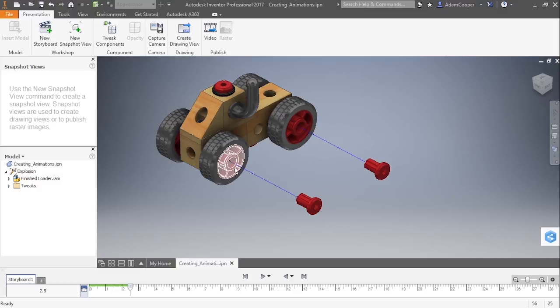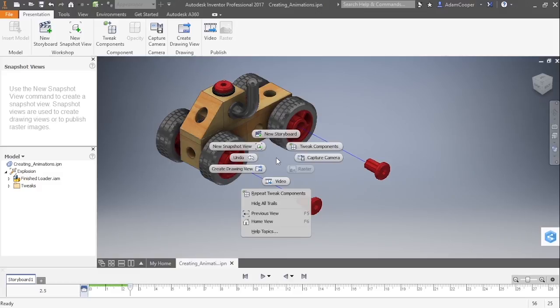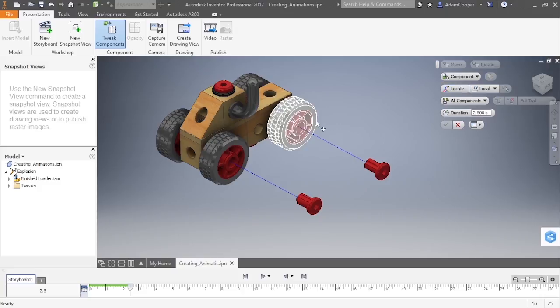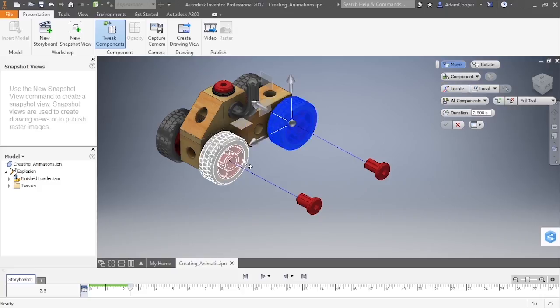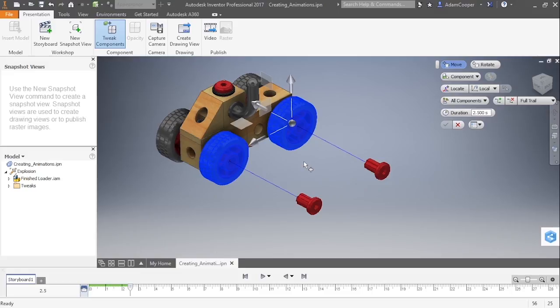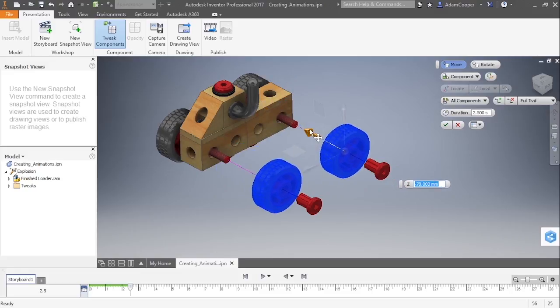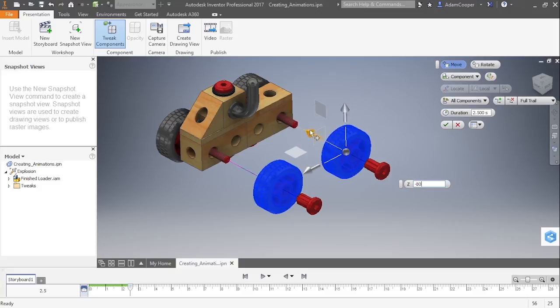Now if I want to pull off these tires, I'm going to start another tweak components. This time I'm going to choose component priority and select the entire sub-assembly. Again, holding control down to get more than one sub-assembly. I'll then pull this out in this way. I'll do negative 80 on that one. Again, two and a half seconds is just fine. Go ahead and approve that.